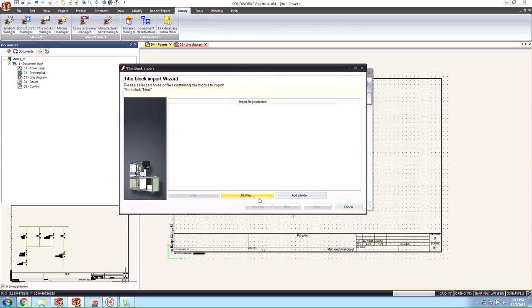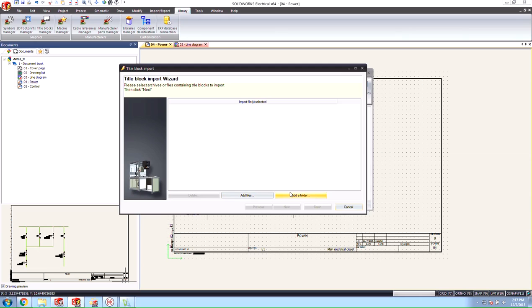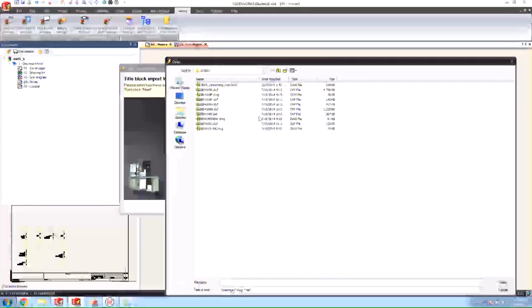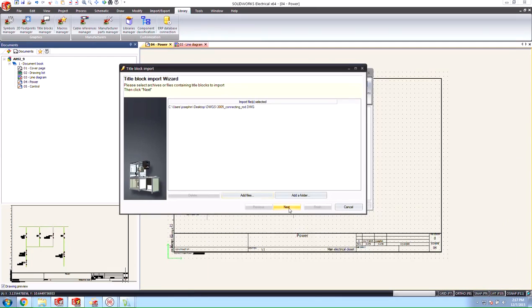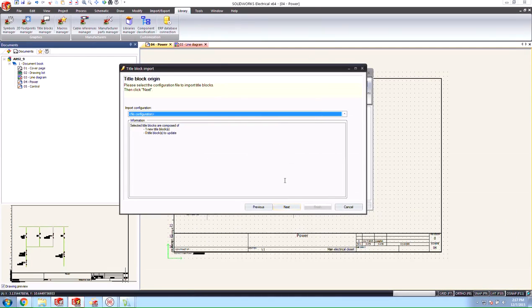Let's go ahead and bring our title blocks import wizard here. You can add this by individual title block or add a folder that can contain a number of different DWGs and do them as a batch. In this case we only have the one so we'll go to add files and we'll choose that DWG and hit next. You'll see here that it finds the new title block.